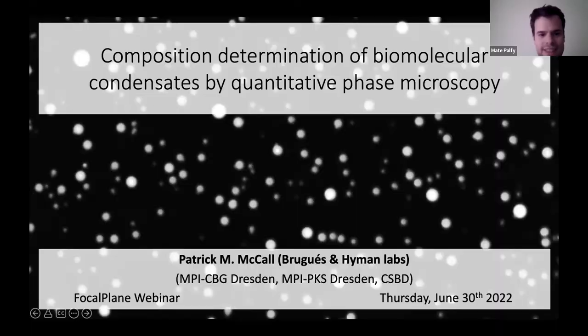With that, we'll go to the next speaker, Patrick. Thanks again, Susanna. To briefly introduce Patrick: he is currently in a postdoc position. He received his PhD in physics from the University of Chicago, where he worked with Margaret Gardel using actin as a model system to explore the interplay between molecular scale dynamics and organelle scale functionality. He is now a postdoc at the Max Planck Institute of Cell Biology and Genetics and Max Planck Institute for Physics of Complex Systems in the lab of Jean Brugés and Tony Hyman. He'll talk about how we can use quantitative phase microscopy to determine the composition of biomolecular condensates.